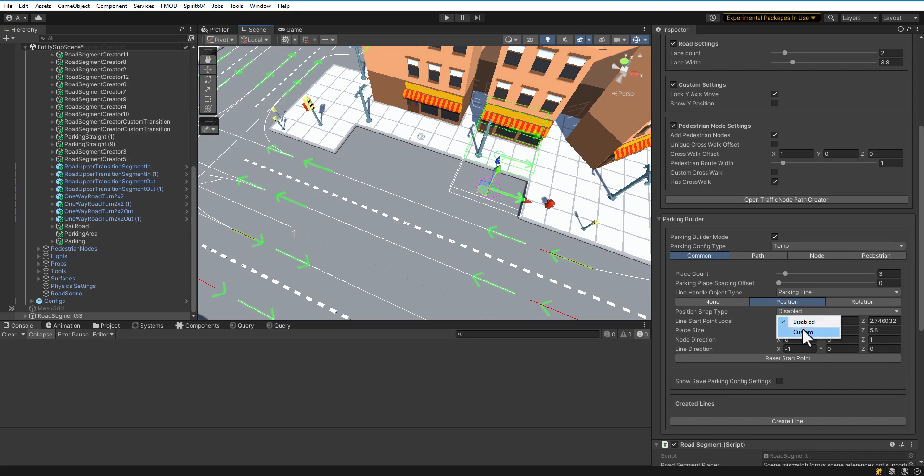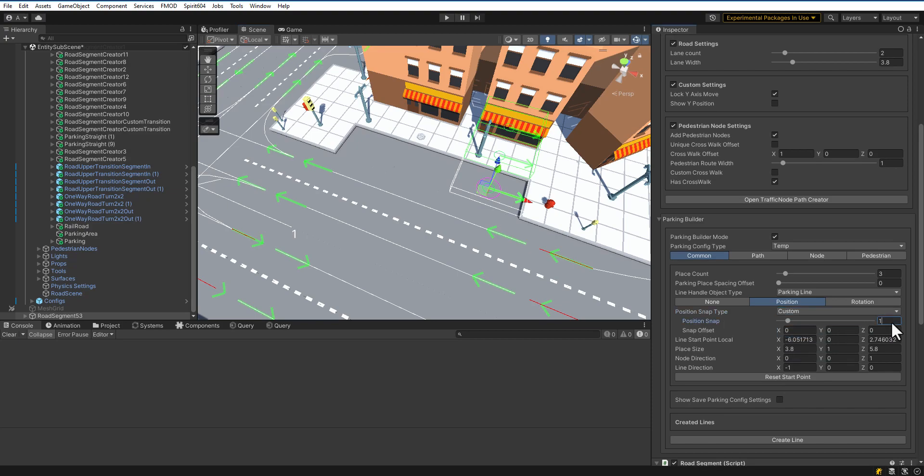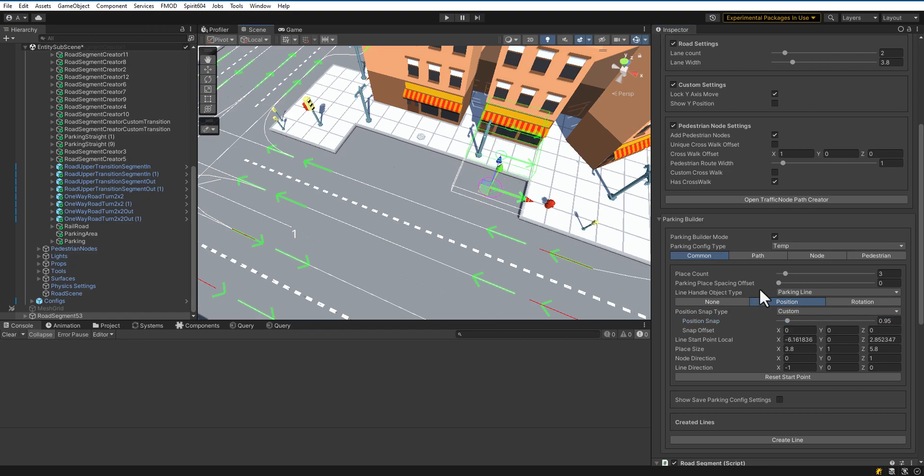Enable Snapping. In our case, the tile size is 1.9, so let's set it to half that. Now, adjust the parking position.